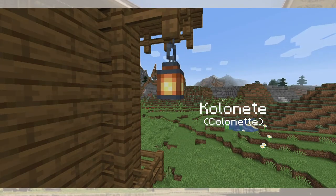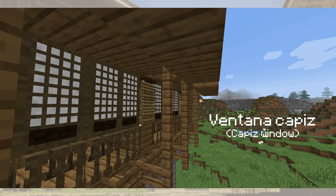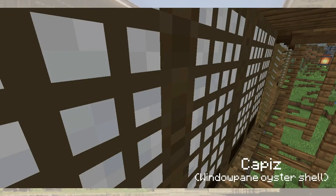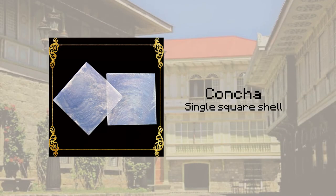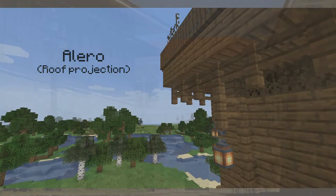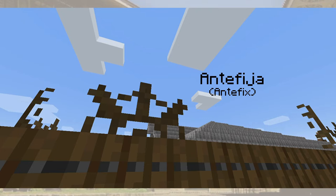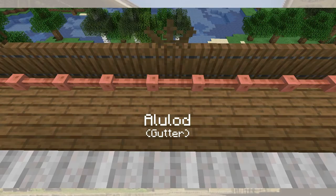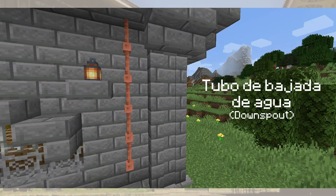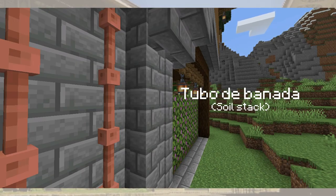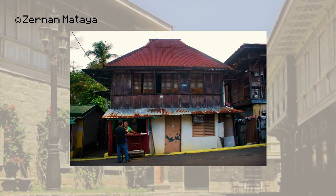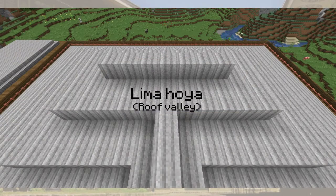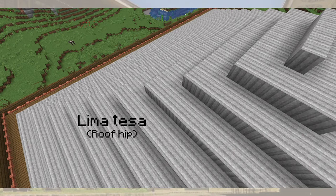Wallboards separate window openings, while the kolonete are thin wood columns that also separate window openings. The ventana capis is the iconic checkerboard window that slides to open rather than projecting out. The capis panes are small squares of translucent windowpane oyster shells filling the ventana capis. A concha is a single capis pane while concheria is an assembly of conchas. The alero is a projection of a roof, and the antifiha is a roof decoration. The alulod is a shallow metal channel used to divert rainwater to the ground, protected by the cenepa.